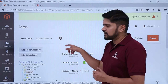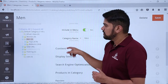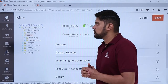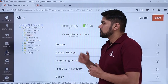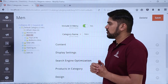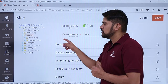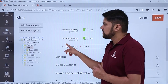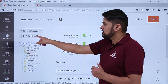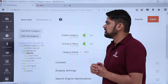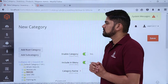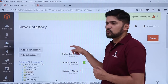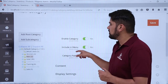Here you can see the Men category is visible. Here you can check the two subcategories — Tops and Bottoms. So now we need to add a new category here, which will be a subcategory called Footwear. For that, click on Add Subcategory. Here you can see the section is visible to add a new category.